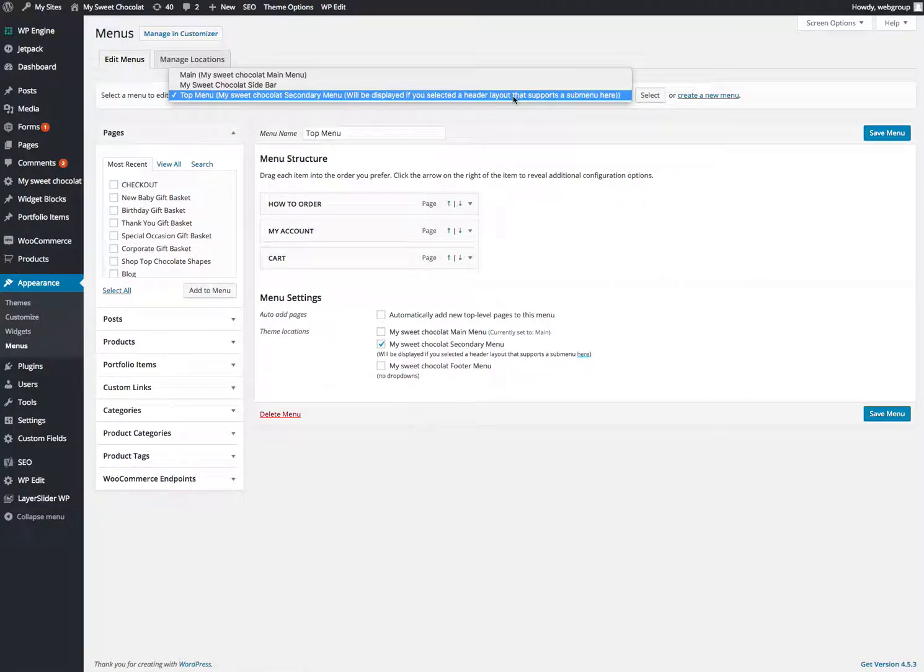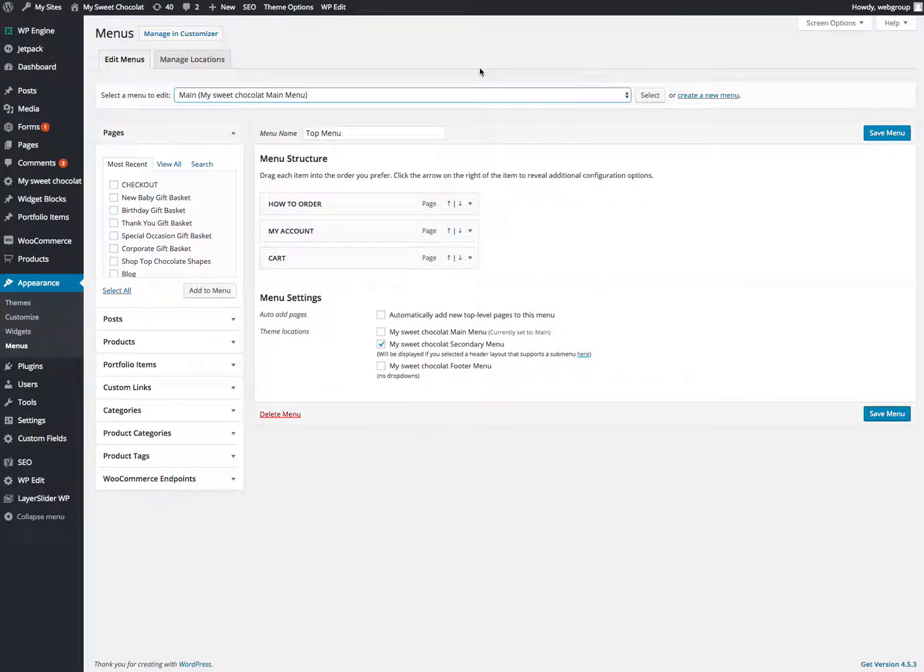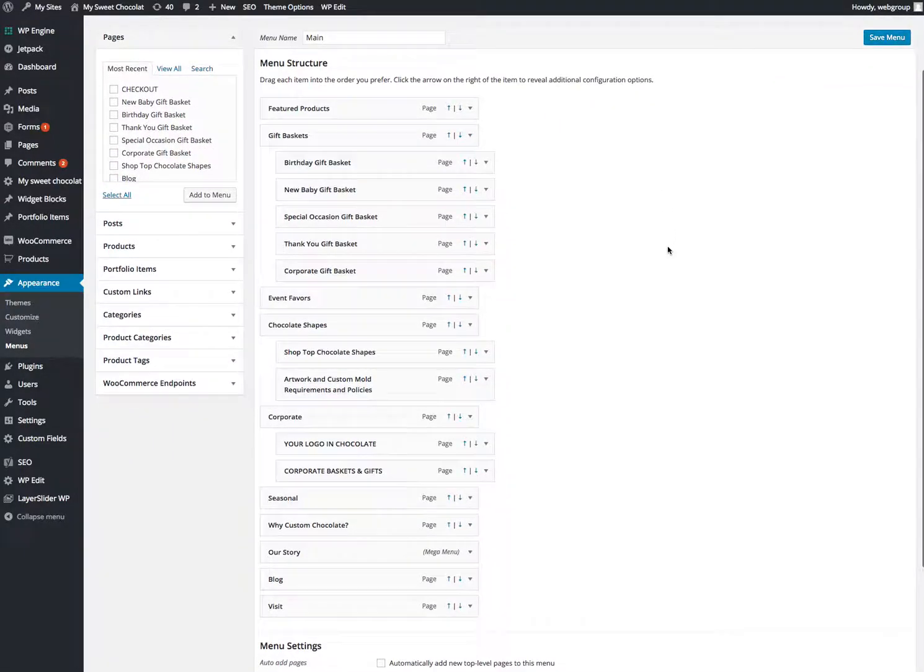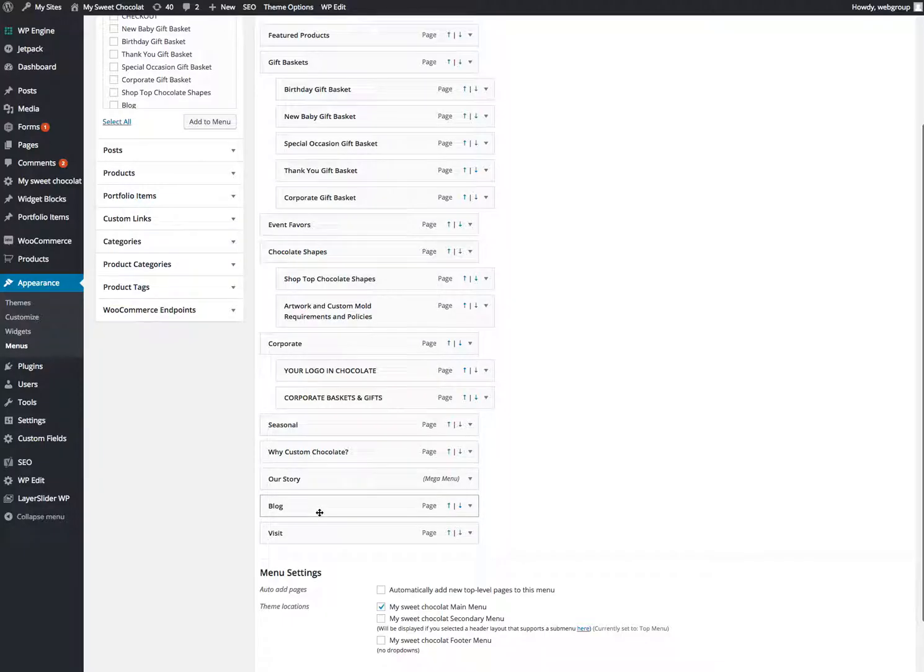This one that says top menu, that's that little bar in the very top, the main menu. That's where you got all your dropdowns and everything. You can see things that are indented here are dropdowns. That's your main menu.